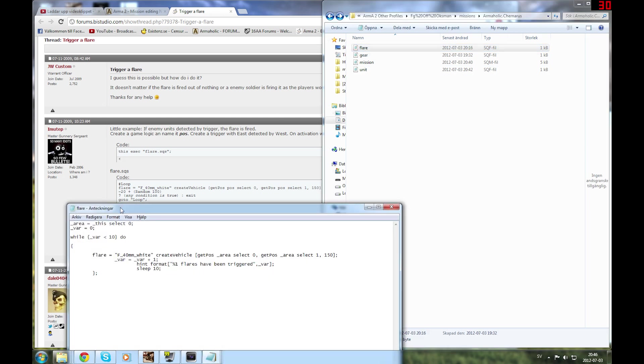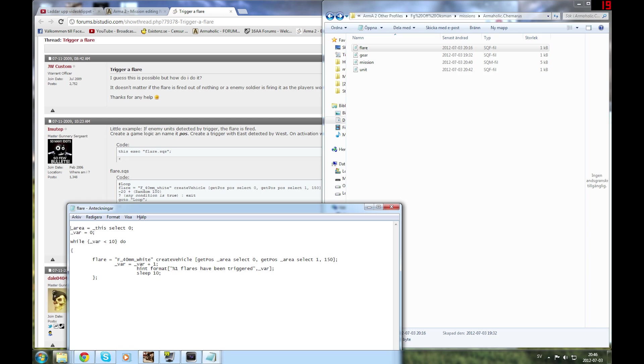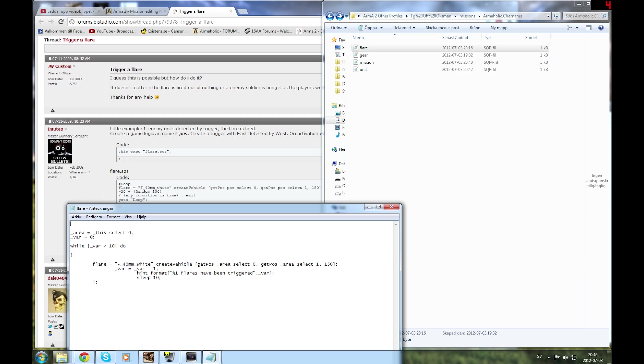What I've done is flare.sqf. I made this select 0, so this is going to be called using null equals, then a position say a tuk, exec VM flare.sqf, and that's how you do it. The area is selection 0, it's tuk, an object, so it's going to be the position of that object.